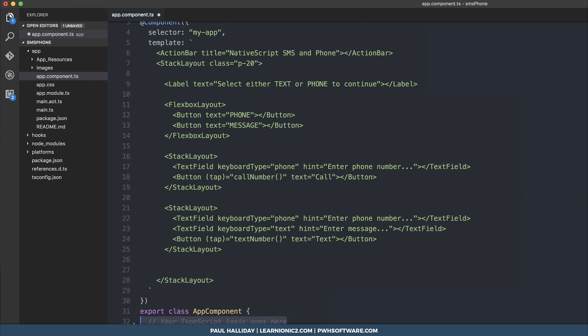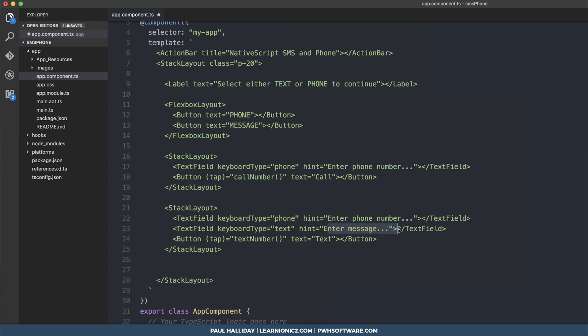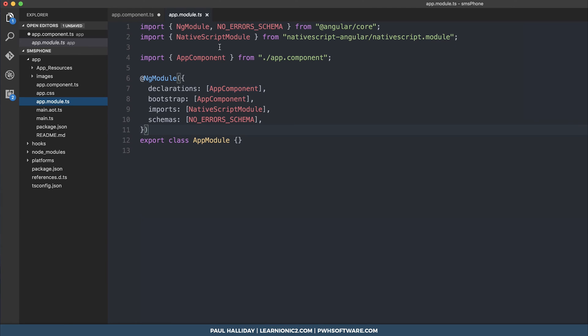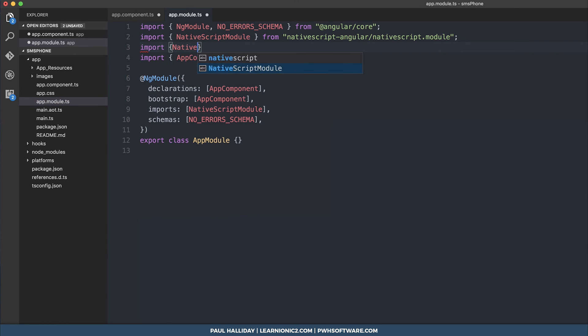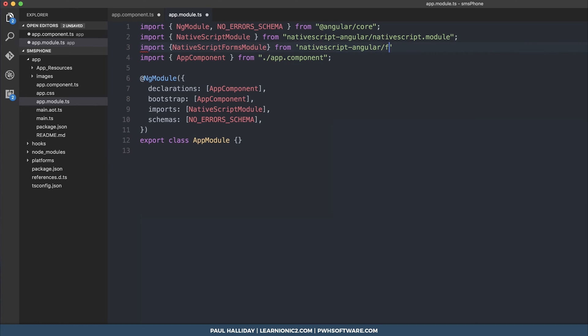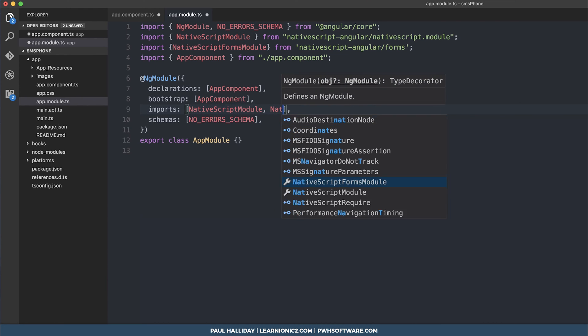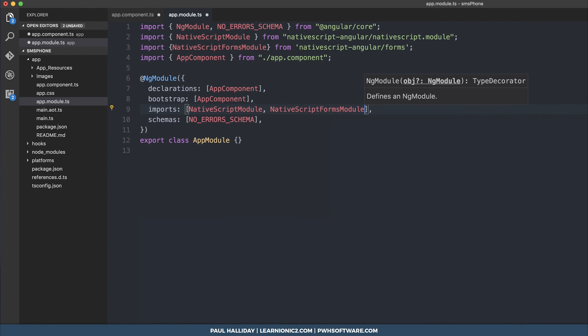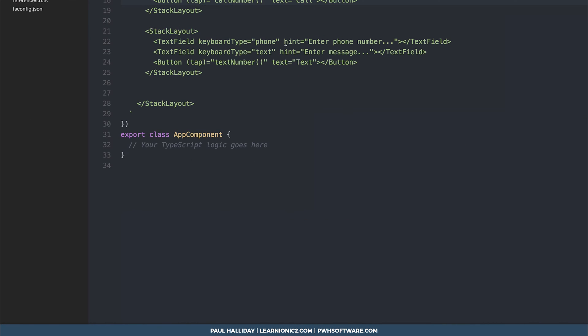So now we need a way to get the input from the user so we'll need to get the phone number and the text message. To do that we'll use ng model. In order to import and use ng model within native script we have to go to app module ts then we can import native script forms module from native script angular slash forms. We then have to put it in our imports here and then we can use ng model within our components.